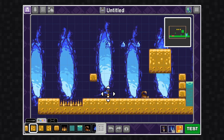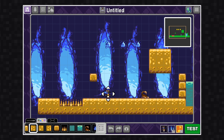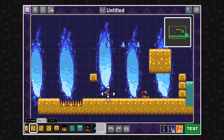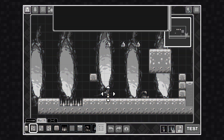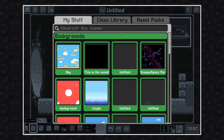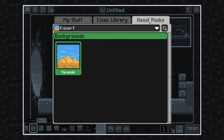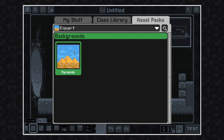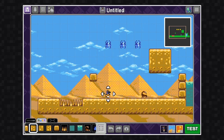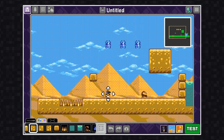To change my background, I have to go down here to the bottom right and click where it says BG. I'm going to open up the library, go to the asset packs tab, and select this pyramids background.